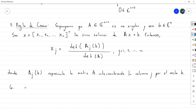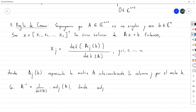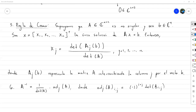También tenemos la fórmula de la adjunta: la inversa de una matriz puede describirse como 1 entre el determinante por la adjunta, donde el término IJ de la adjunta es menos 1 a la i+j por el determinante de la menor M_{ij}. Dicho de otra manera, es la matriz de cofactores.